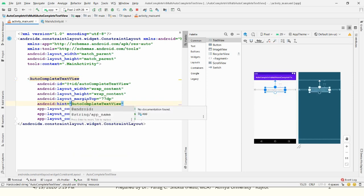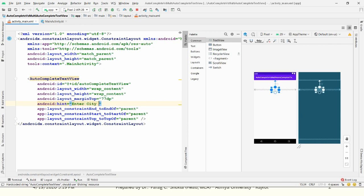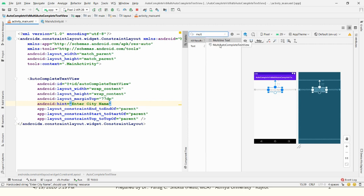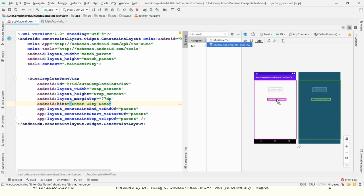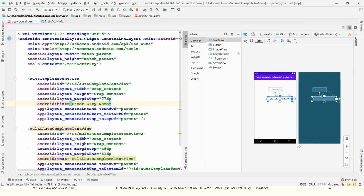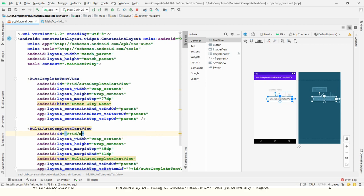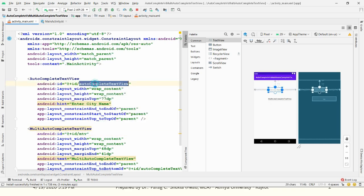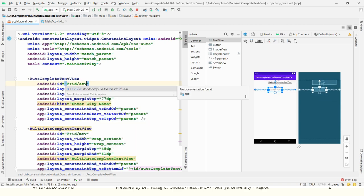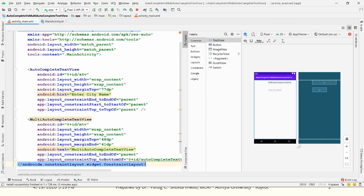I am giving a hint to the user — 'Enter city name' — because here we will allow the user to choose only one city. Then take one more control, which is MultiAutoCompleteTextView. Drag and drop it, click on Infer Constraints, and give the ID 'mtv' for MultiAutoCompleteTextView and 'atv' for AutoCompleteTextView.